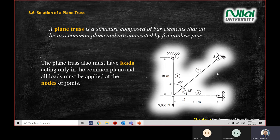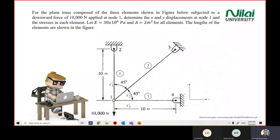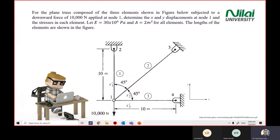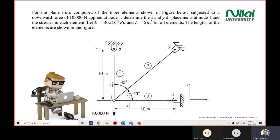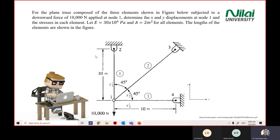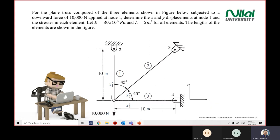Later we'll use this diagram as our tutorial question so we know how to apply. If you have a handout, this is the same as question number 13. We have a truss system — a plane truss system. Before we start answering, make sure you understand what the diagram is about.